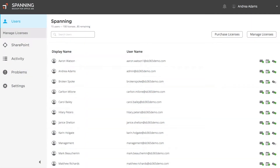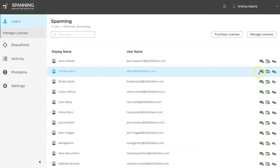As a Spanning Admin, when you first log into your Spanning Backup for Office 365 account, you are presented with a dashboard, which displays all users who currently have a Spanning Backup license assigned, and a quick glance of the success of their most recent backup. A green dot means that the most recent backup completed with 100% success, and yellow means it completed but encountered errors while conducting the backup.